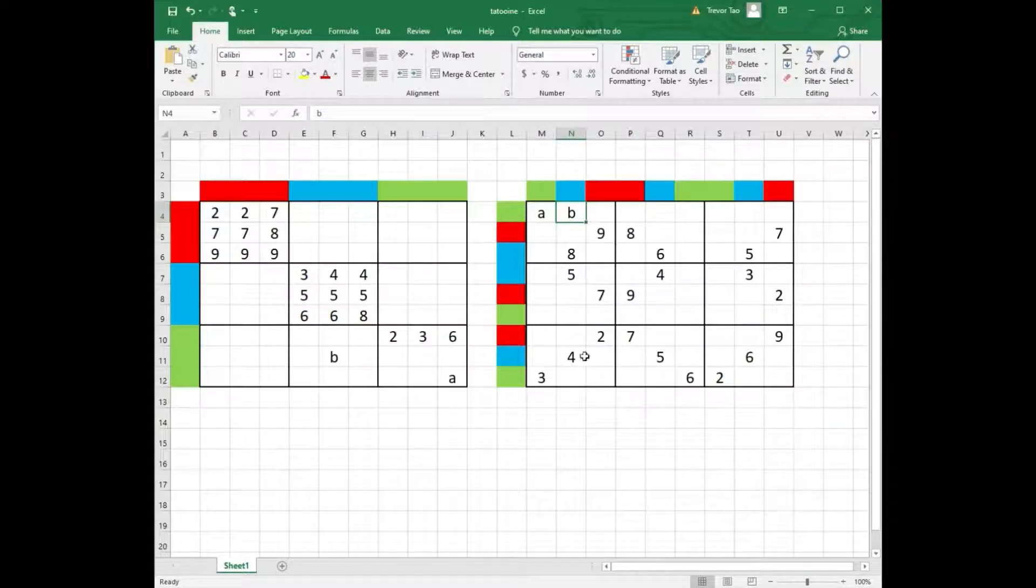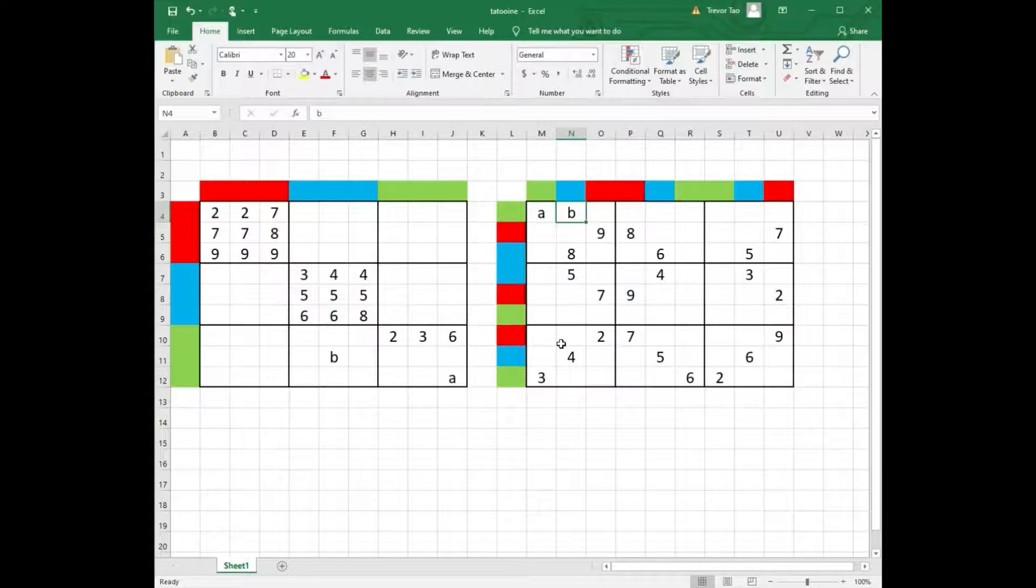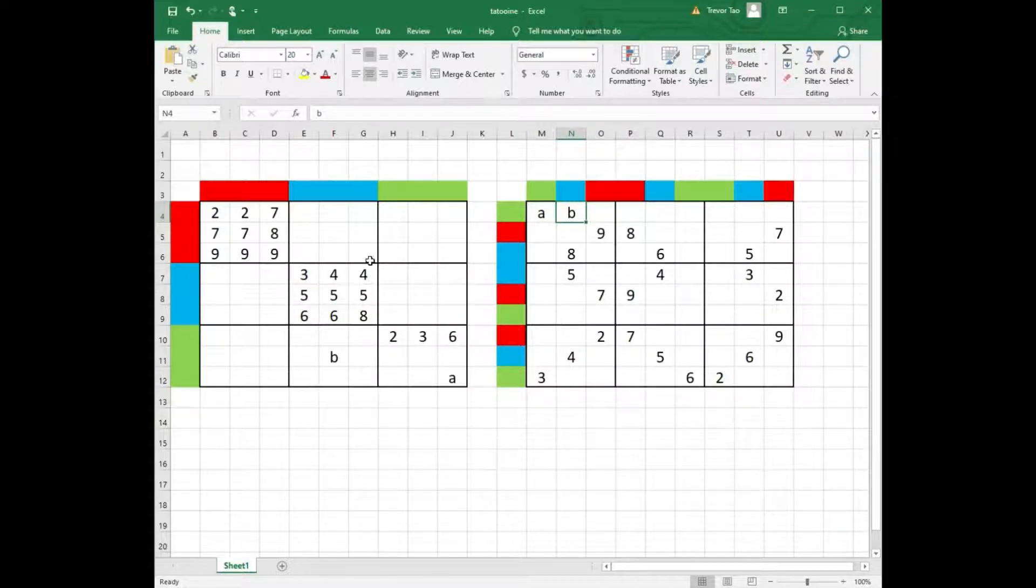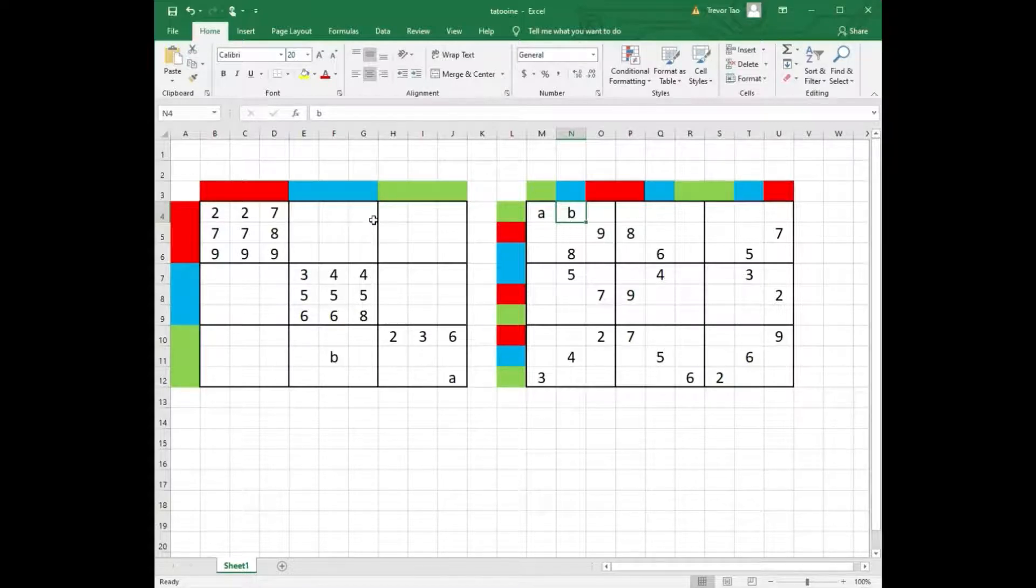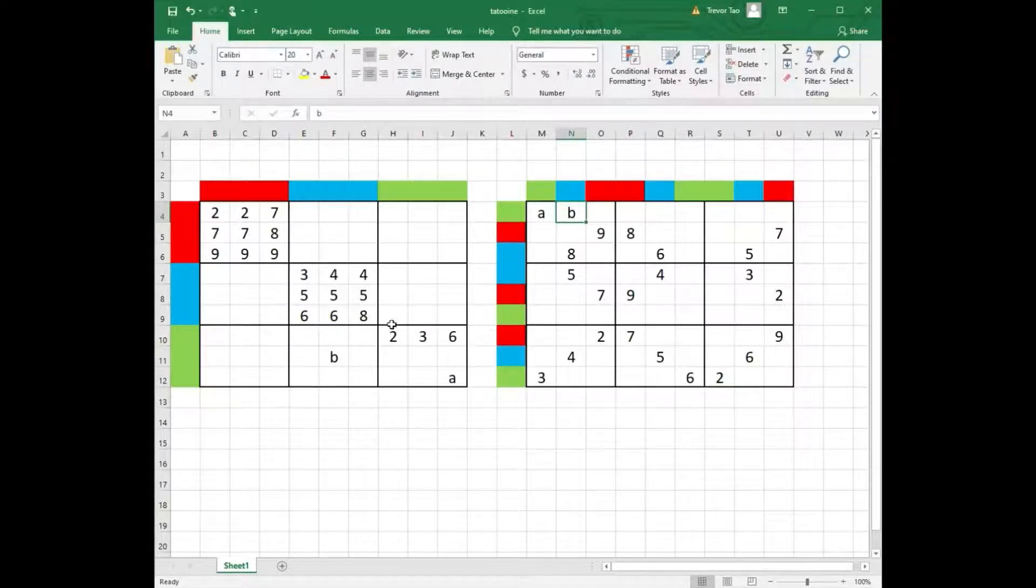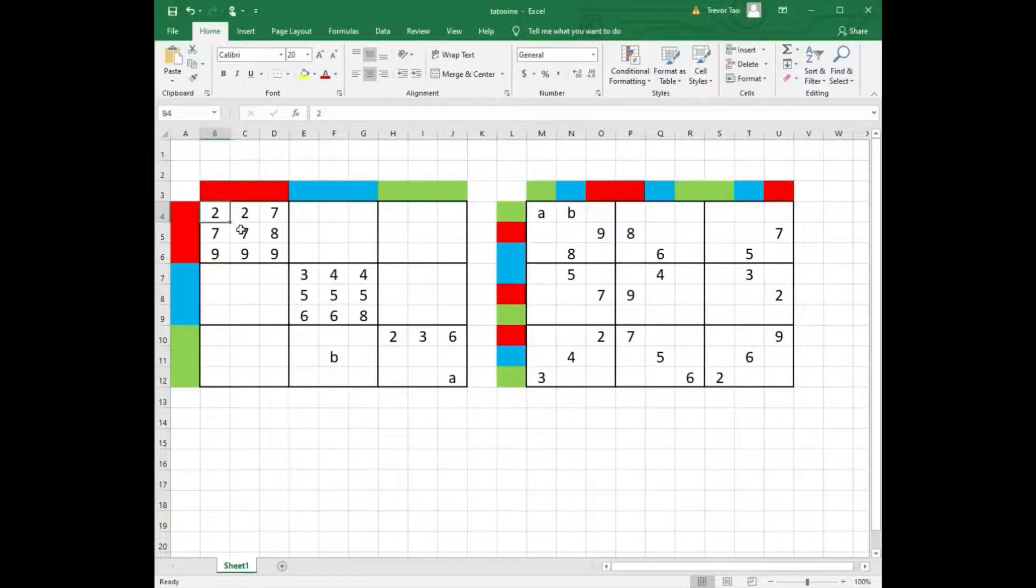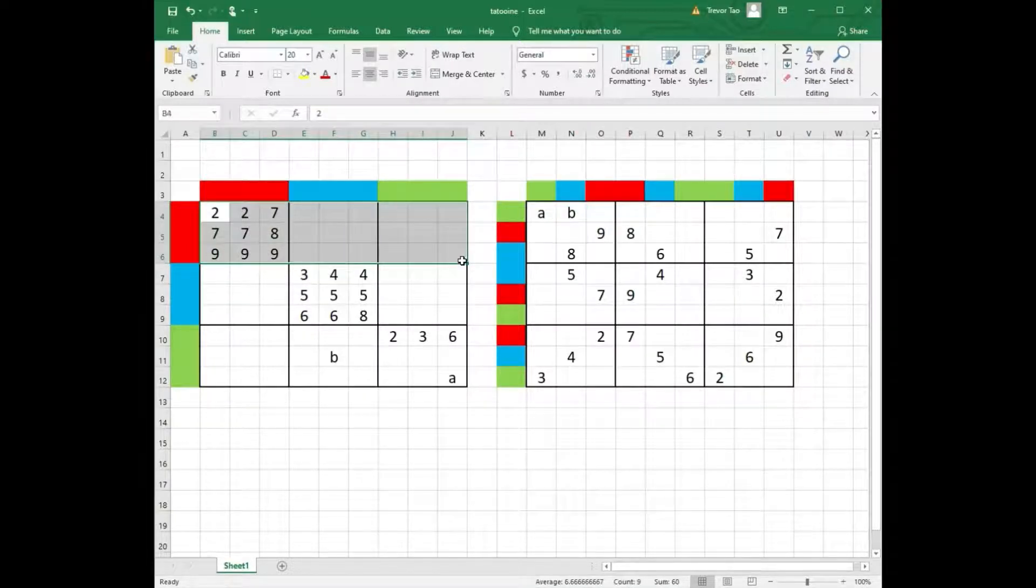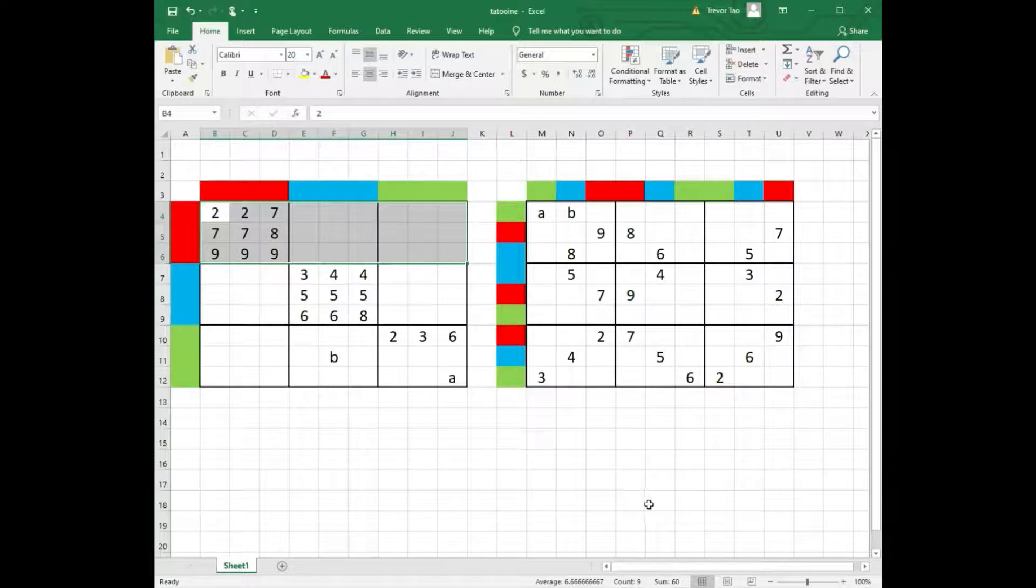In the left grid, we cannot say that a single row will contain digits 1 to 9. In fact, I already have repeated 2s in row 1, for example. This is a consequence of choosing the wrong random squares. But if I take 3 rows of the same color in the left grid, then I do get 3 copies of the digits 1 to 9.